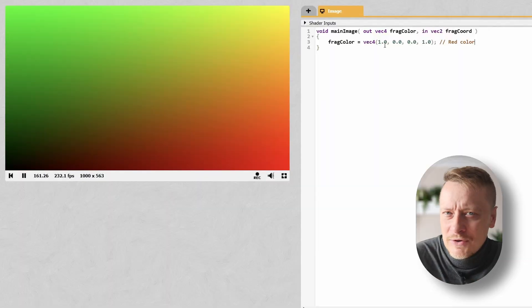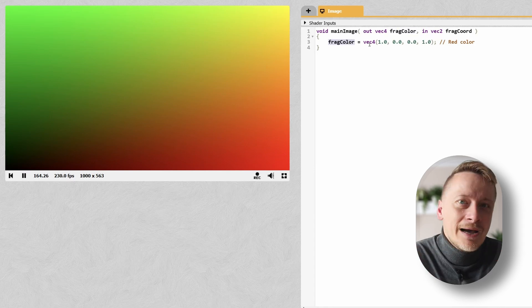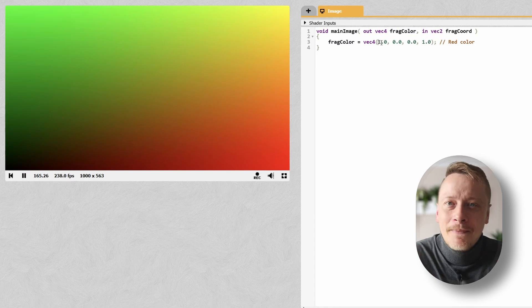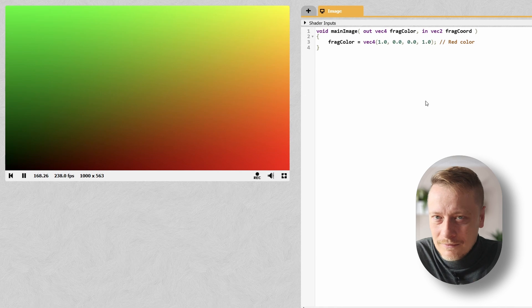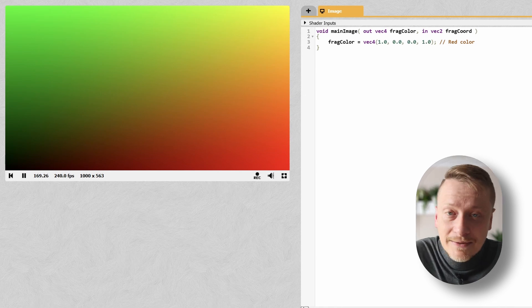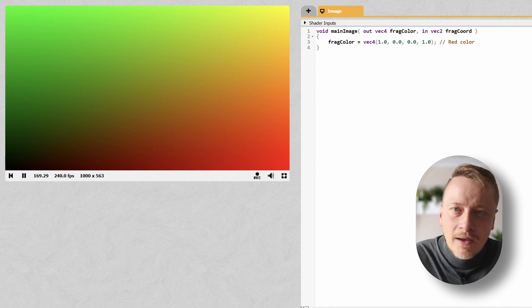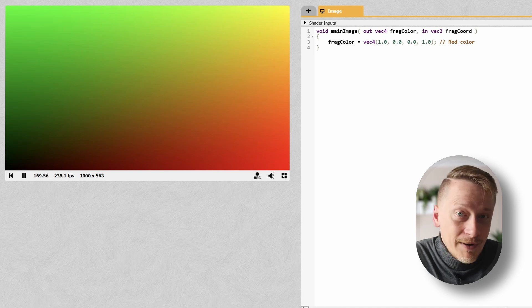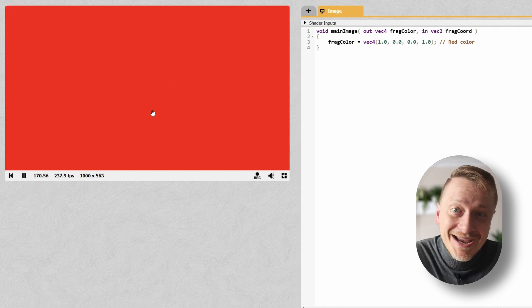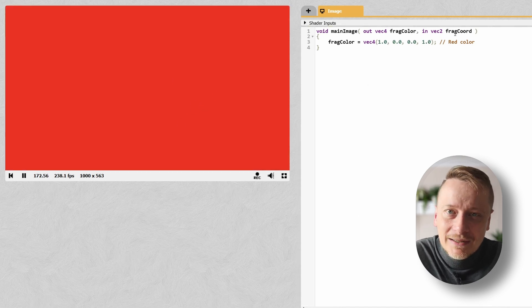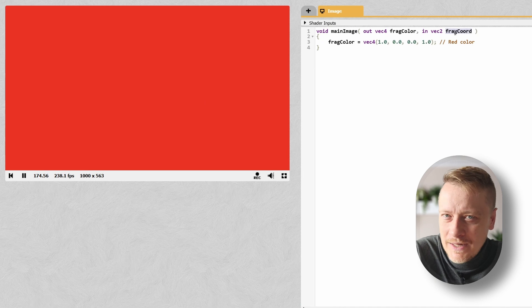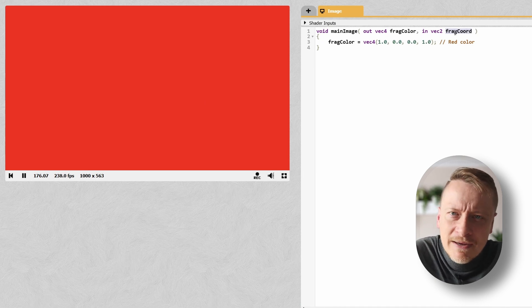So, what do you think this shader is doing? Right now, it's just spitting out solid red color. The fragColor is set to red, and that's it. The last component here is the alpha value, which just makes it fully visible. When I compile it, surprise surprise, I get a flat red screen. No magic here, because I'm not even using the pixel's position or any UV coordinates yet. But let's spice things up.